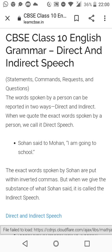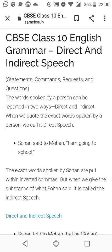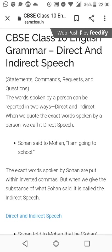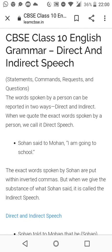The words which generally come before the inverted commas are called the reporting clause. Something which is coming under the inverted commas — like 'he said to me, I am going' — this is direct speech.